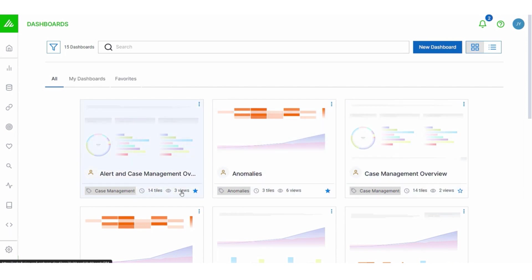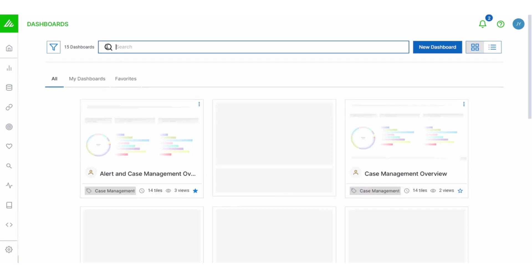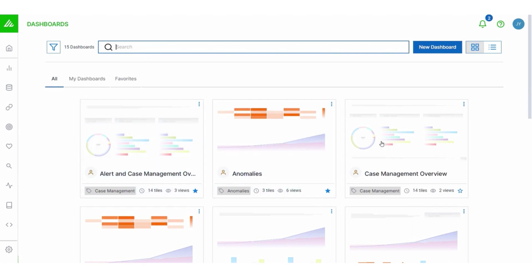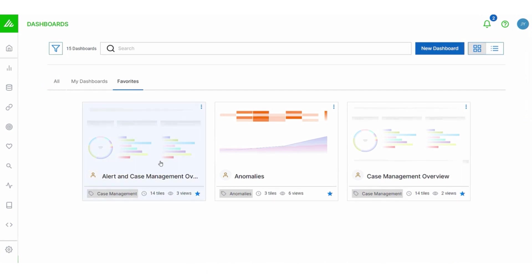Notice that dashboards can be tagged. This is going to allow you to filter for dashboards that have something in common and share the same tag. You can also mark a dashboard as a favorite with this star button. So you'll view those on the favorites tab.